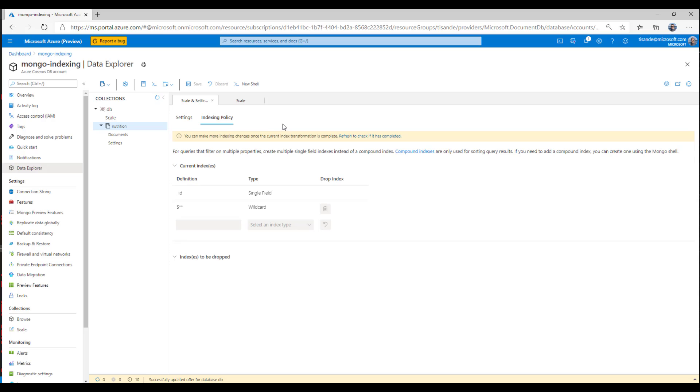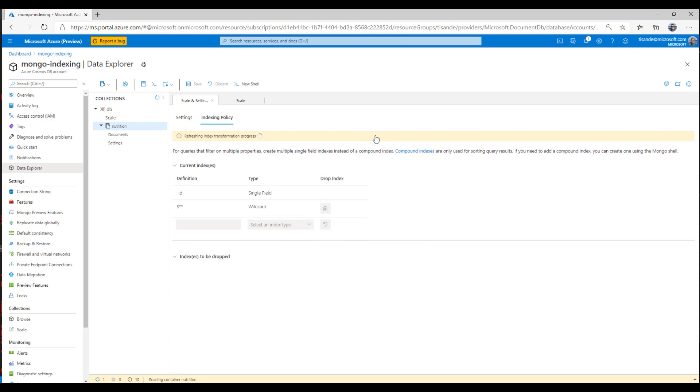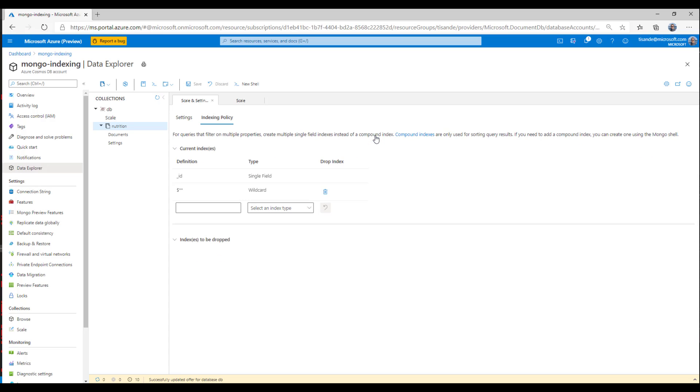This is a really nice thing to do. If you're doing an index transformation on a large collection, you can always increase the amount of throughput to speed up the change. Now, since it's been a little while, I'll go ahead and refresh to see if this indexing transformation has completed. Awesome. So it looks like we've added on the wildcard index. And now if I were to query and filter on really any property in the collection, it's going to be automatically indexed.